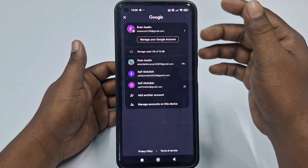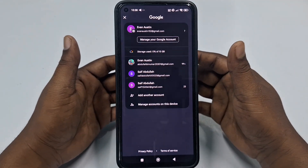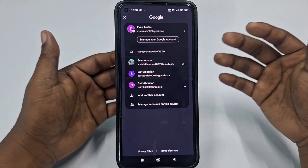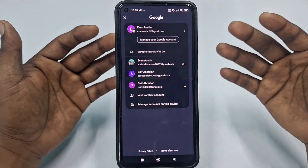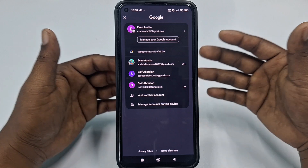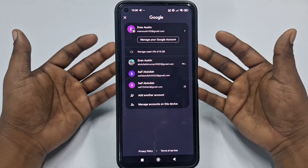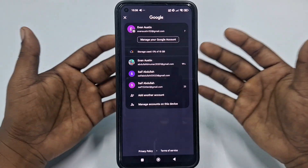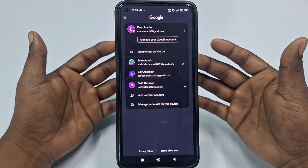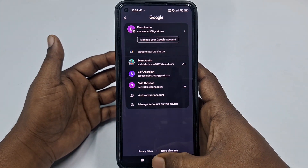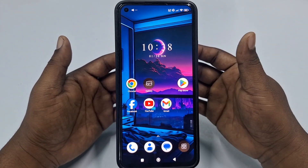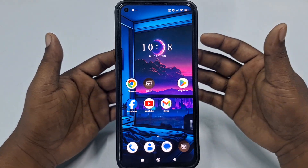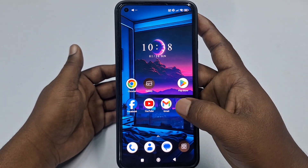Gmail account is really very important for us because through this Gmail account we can do lots of things — we can download applications, send emails, use YouTube, and everything else. But sometimes we forget our Gmail account password. So if you really want to learn how to recover or reset your Gmail account password, you can watch my full video.